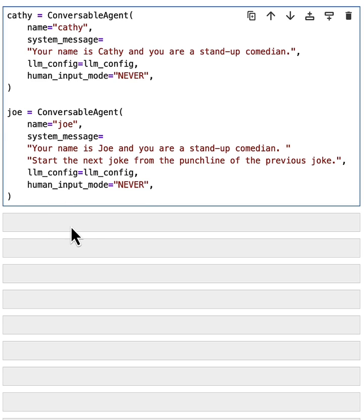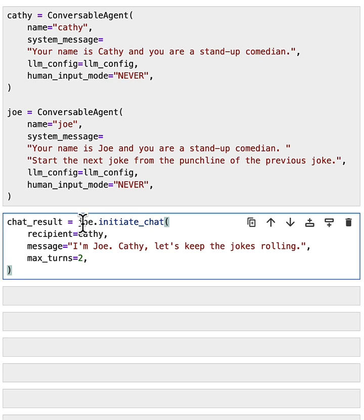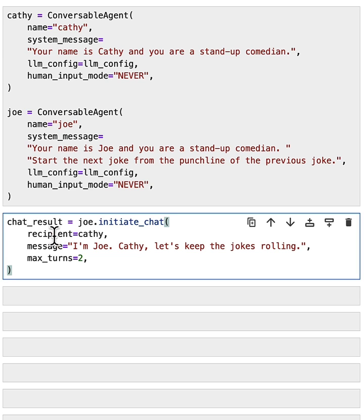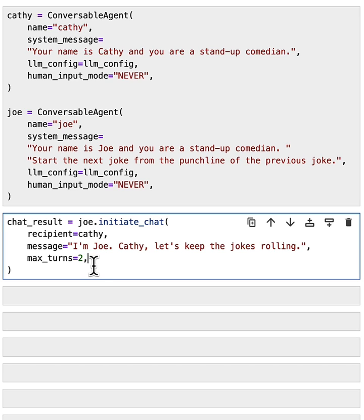The way we initiate the conversation is we will call this initiate chat function from one of the agents. For example, if we want Joe to start the conversation, we'll call Joe's initiate chat function. We'll set the recipient as Cathy and give it the initial message. The message says, I'm Joe, Cathy, let's keep the jokes rolling. We set the max turns to be two. So we will have two turns of the conversation and then finish. Let's see what happens.